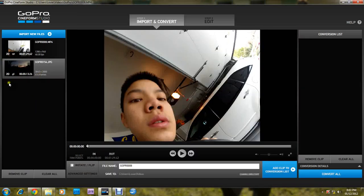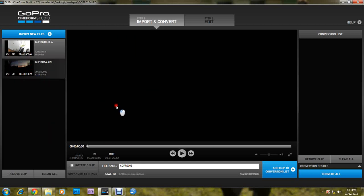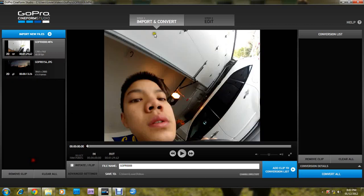It has it right here. So this is the interface. Very clean, simple.